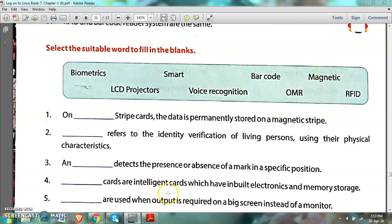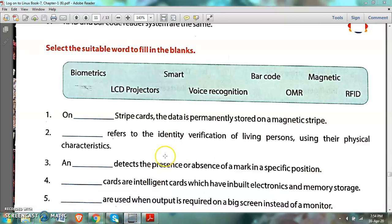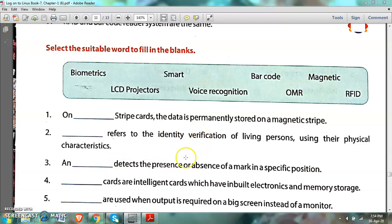Number 2: Dash refers to the identification and verification of living persons using their physical characteristics. The answer is biometrics, because biometrics identifies a person's physical features.